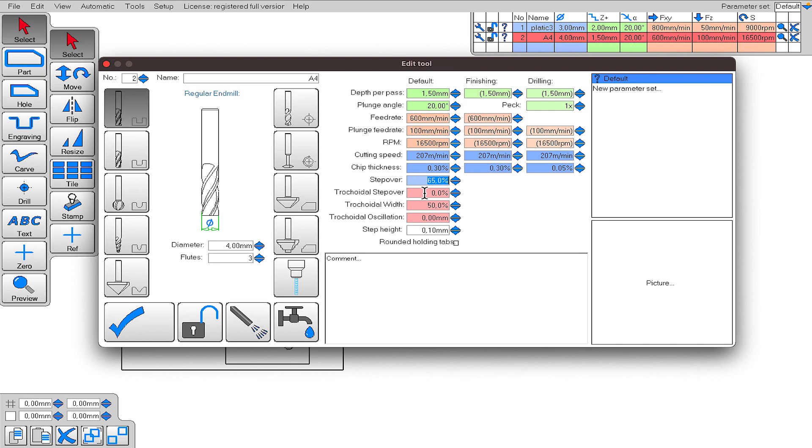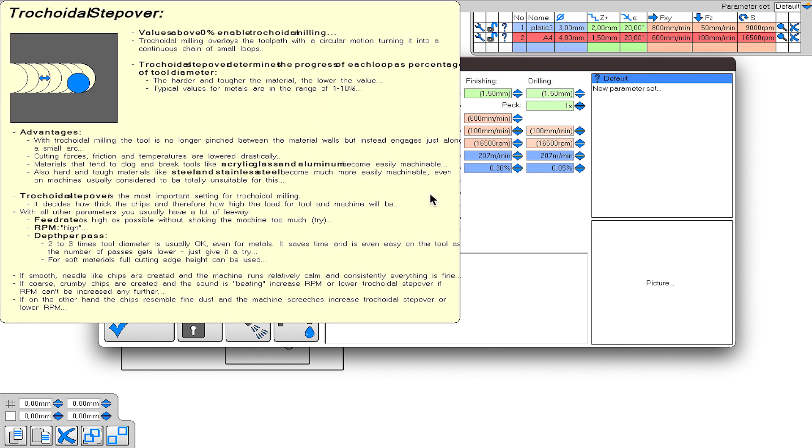To prevent this situation, we should use the trochoidal stepover tool. When we use this tool, the cutting time increases a little, but it is a much more logical and less time-consuming method than trying to protect the end mill by reducing the Z plus or FXY values. So how does this method work? Instead of cutting in a straight line, it progresses by making a circular cut. I definitely recommend using it for difficult materials like stainless steel.